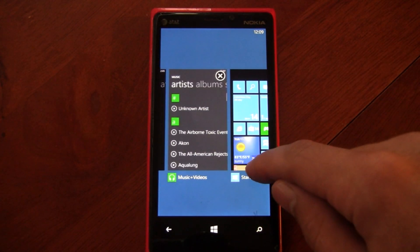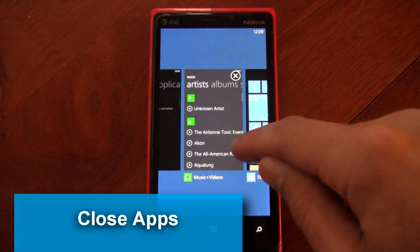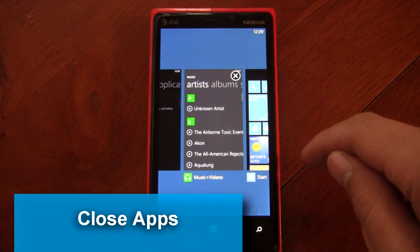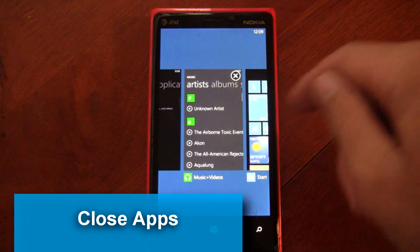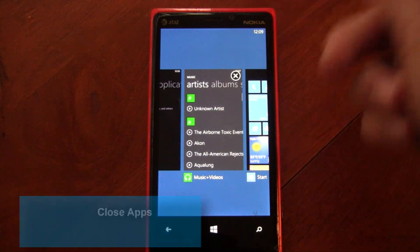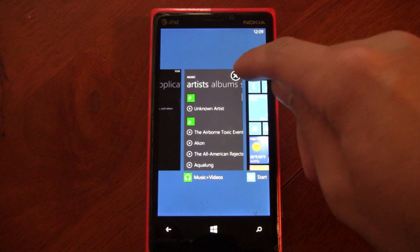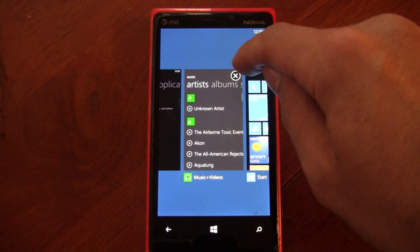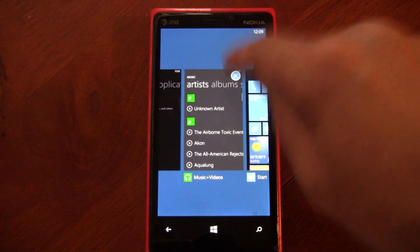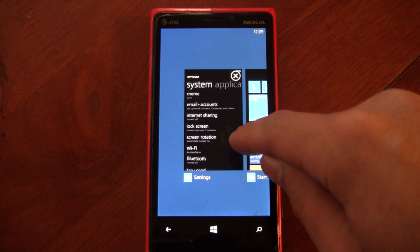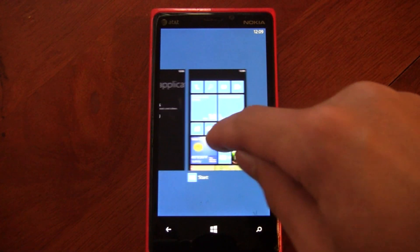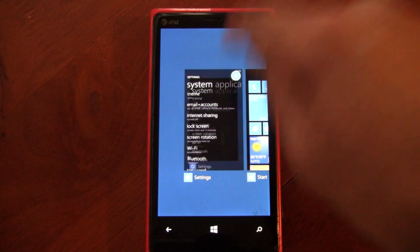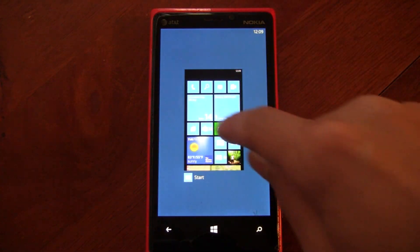The first new feature is the ability to close apps in the multitasking view. When you hover over one of the tiles in the multitasking, an X button appears and you can just click it to close the item. It'll only appear when you actually hover over the item.